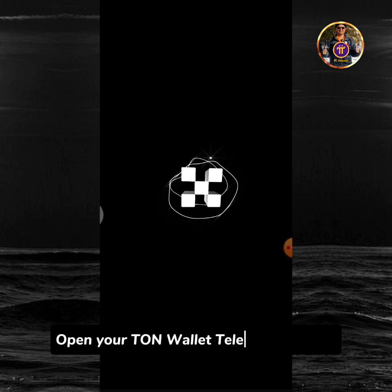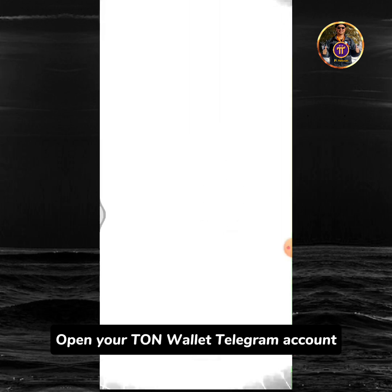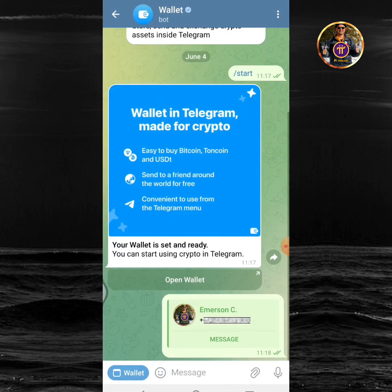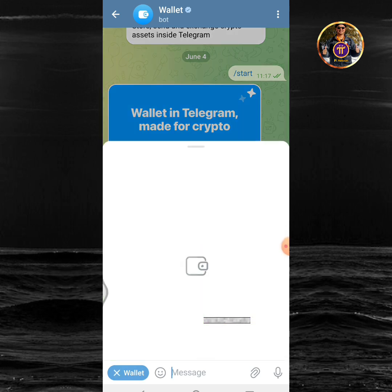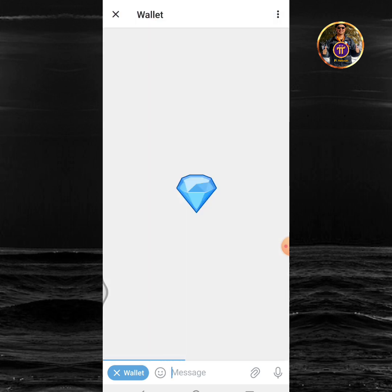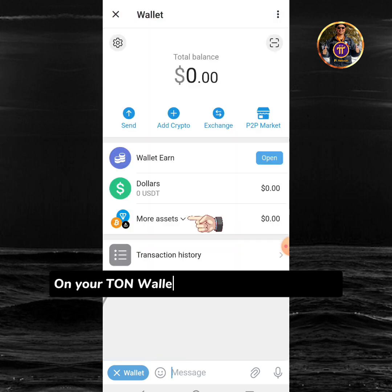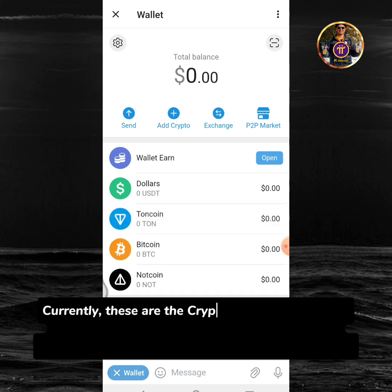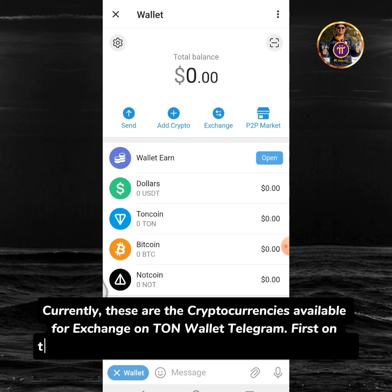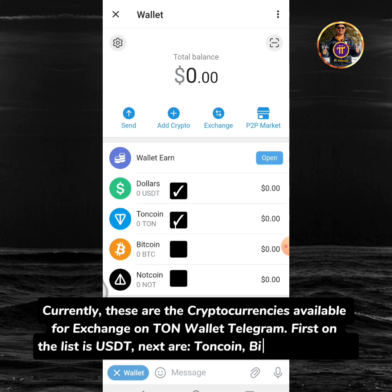Open your TUN wallet telegram account. This is my TUN wallet bot. Tap the wallet button. On your TUN wallet interface tap more assets. These are the cryptocurrencies available for exchange on TUN wallet telegram. First on the list is USDT, Nextar, Toncoin, Bitcoin and Notcoin.